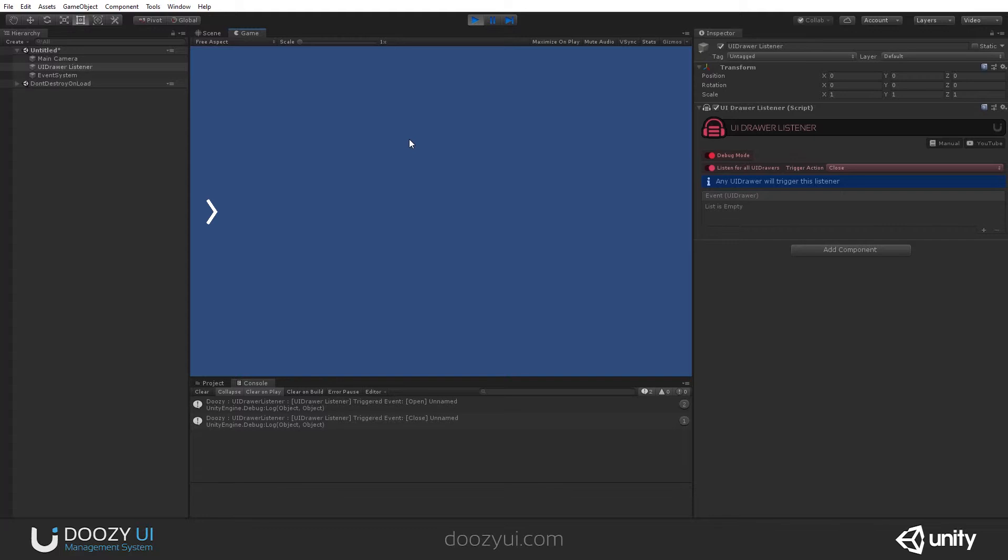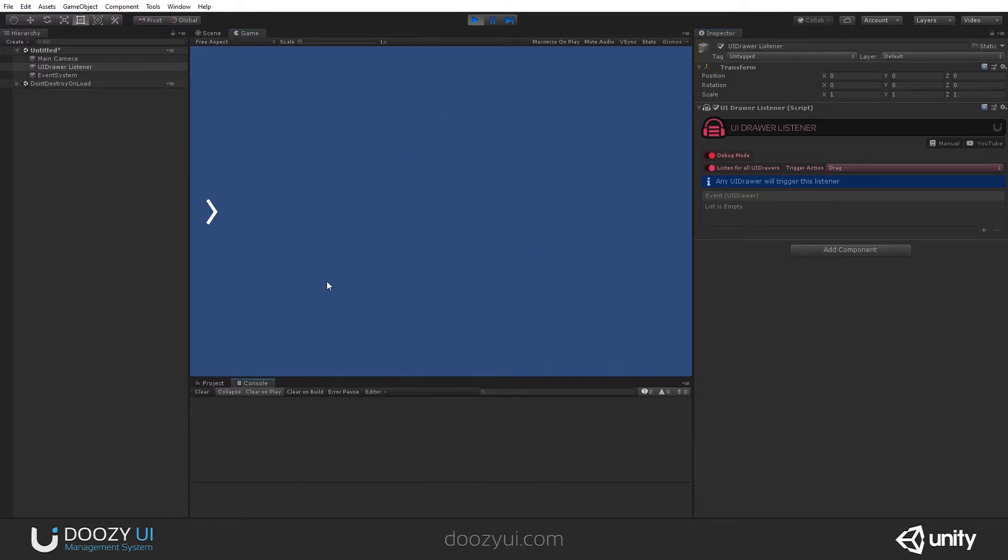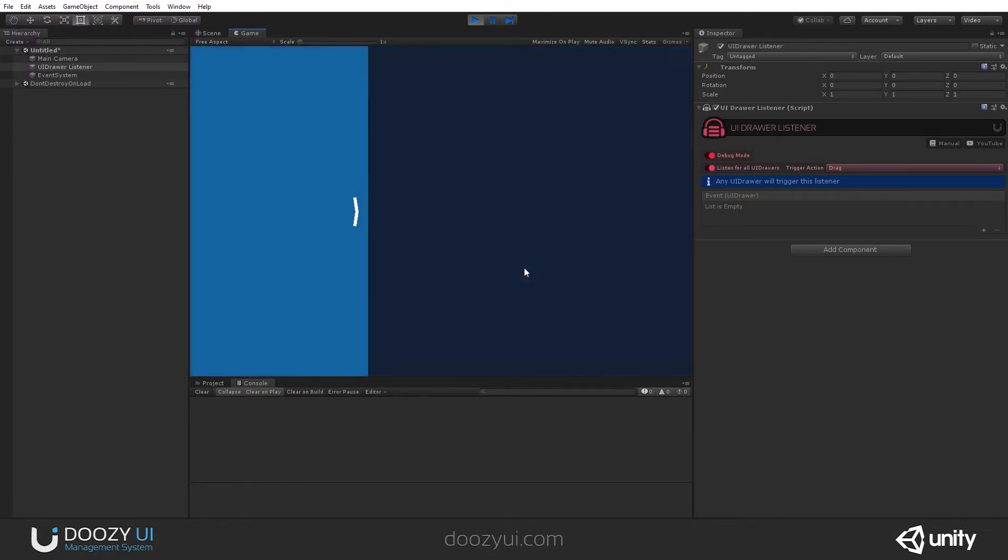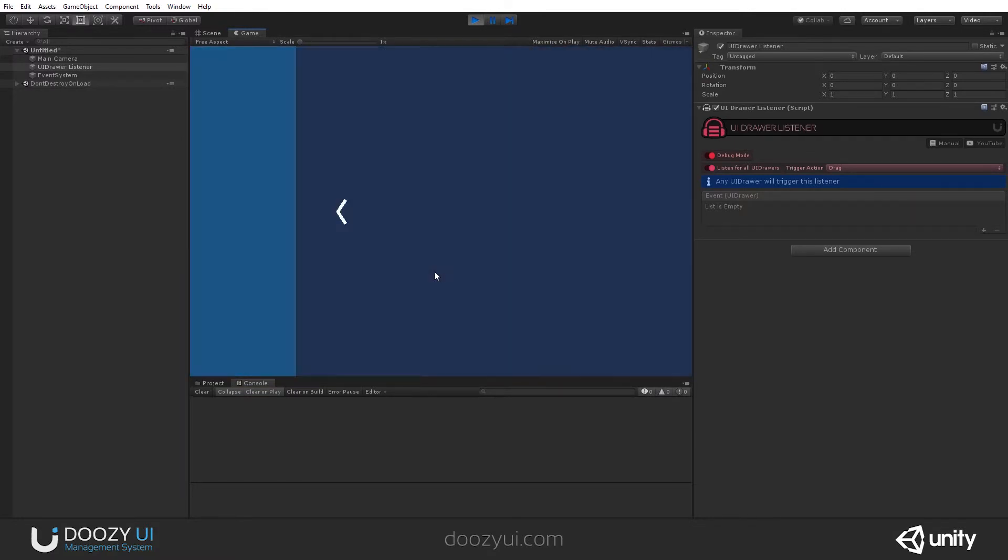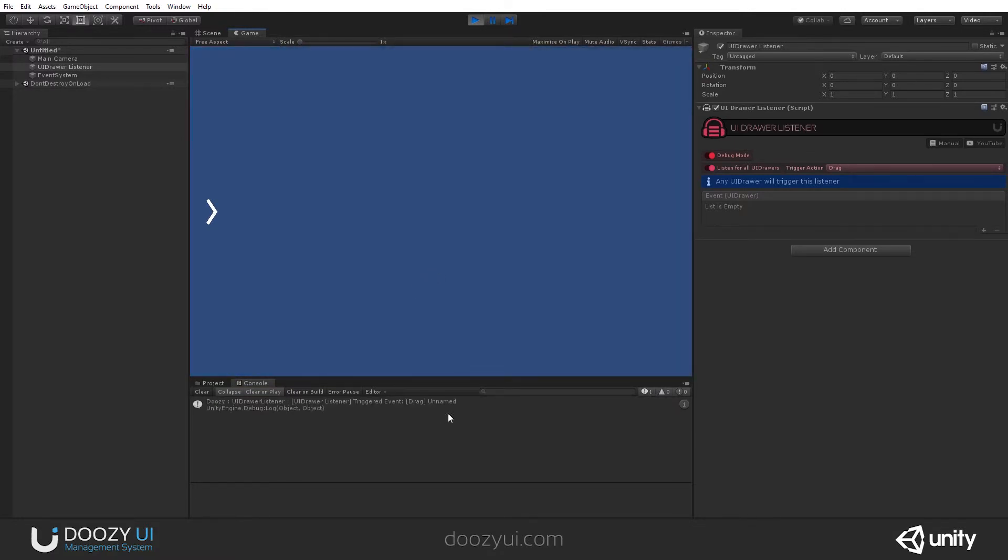This component is useful if you want to know when a particular drawer or when any drawer has been opened, closed, or when it's being dragged. So, if I drag it, it will react. There you go.